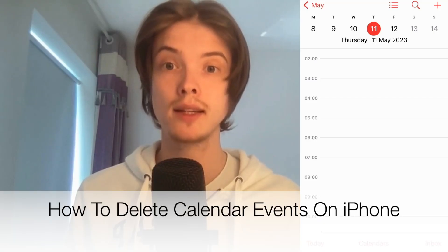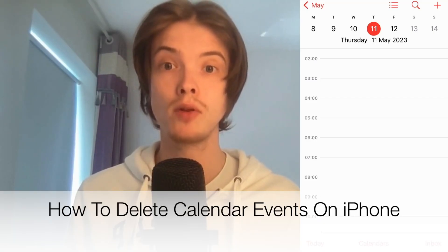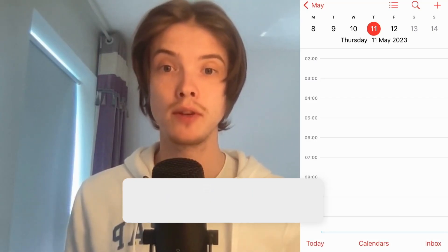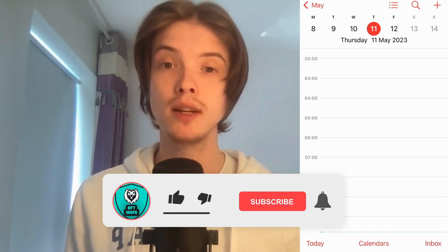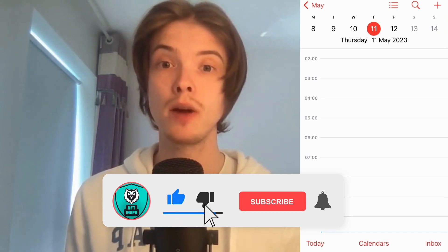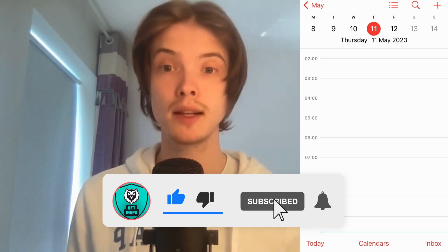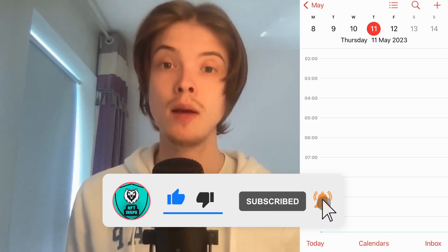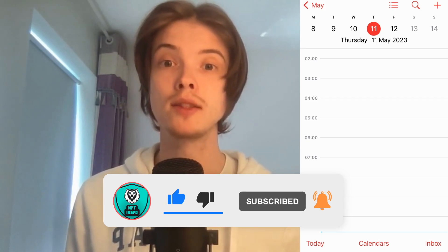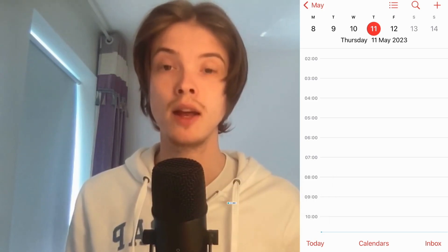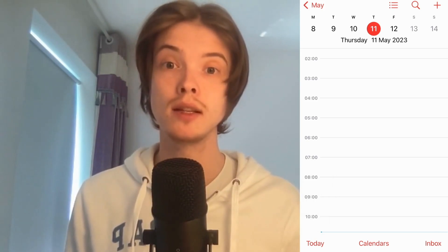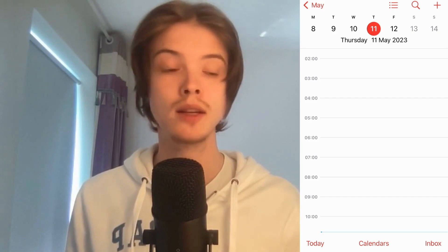Do you want to be able to delete calendar events on your iPhone? Well then you have come to the perfect video, because in this video I'm going to show you step by step exactly how to do this. Make sure that you watch this until the very end so that you don't make any mistakes in this process.